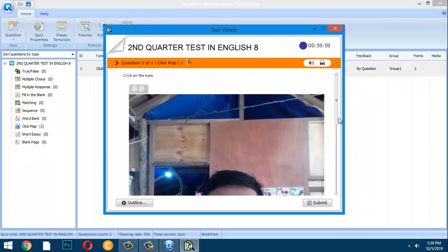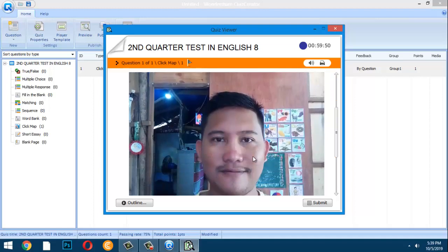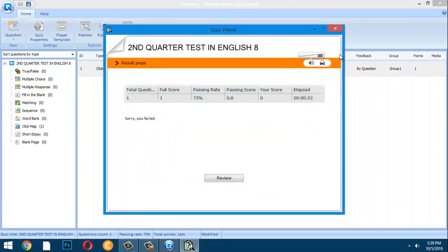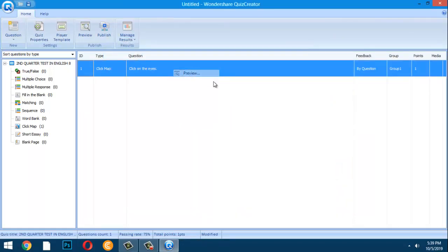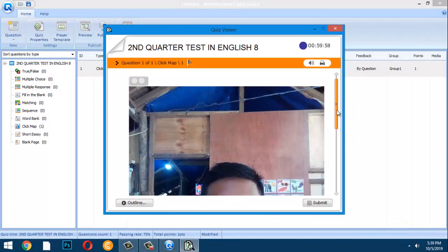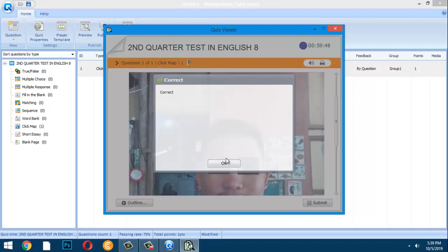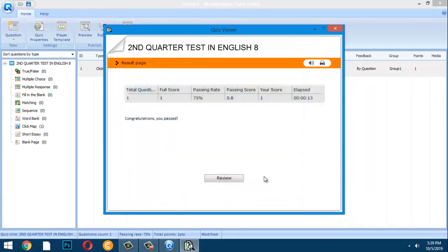The introduction says 'Please answer the question honestly.' Then the click map question appears: 'Click on the eyes' with two hotspots. If you click the wrong area and submit, the answer is marked incorrect and 'You failed' appears. If you click within the defined eye area correctly and submit, it is marked correct.